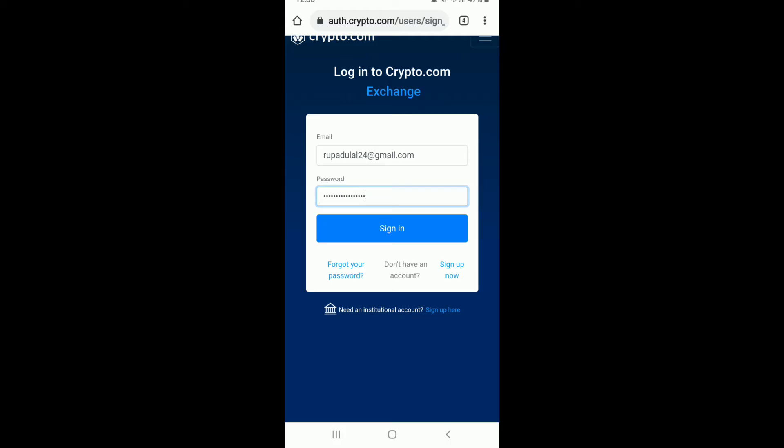In case you've forgotten your password, you can tap on the forgot your password link and follow the instructions to reset to a new password. If you don't have an account yet, you can tap on sign up now link and follow the instructions to register first.